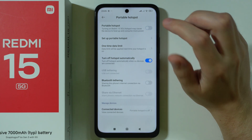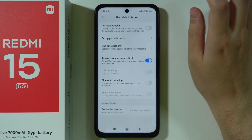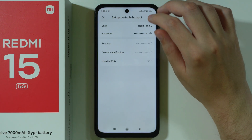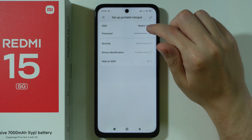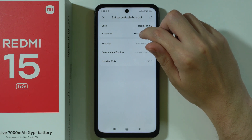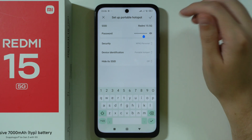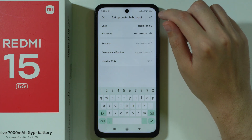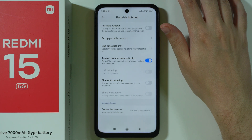You can also set up and customize your hotspot by choosing Set Up Portable Hotspot. Here you can change the name of your network, check the password, and tap on the password to change it. There are some additional options as well. Press the checkmark in the top right corner to save your changes.